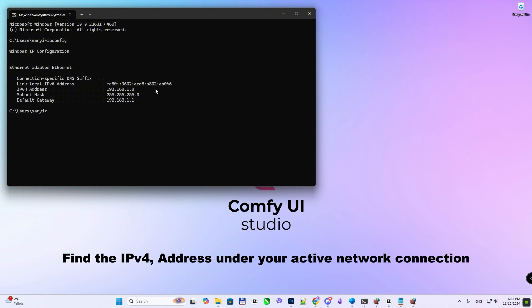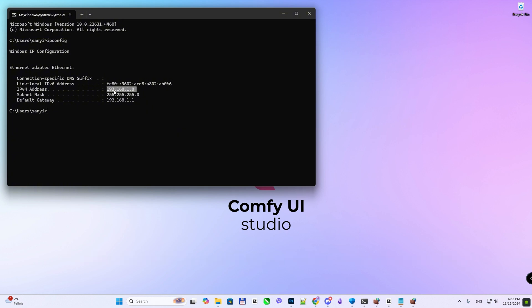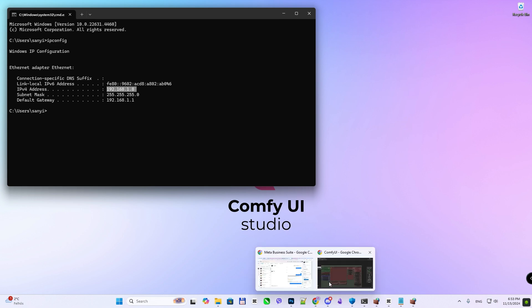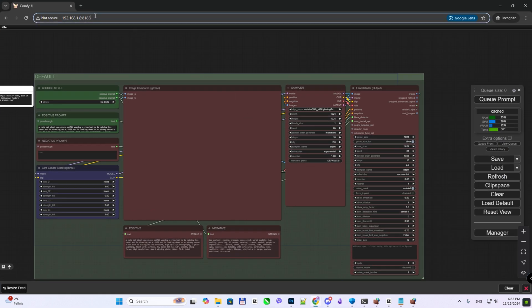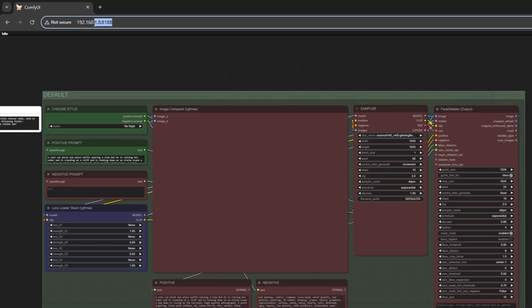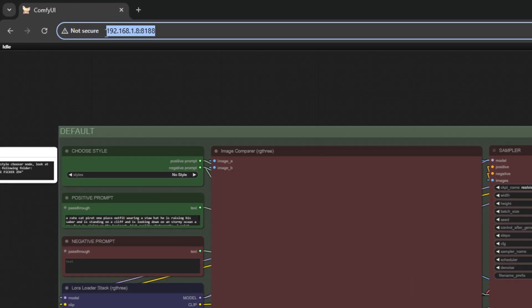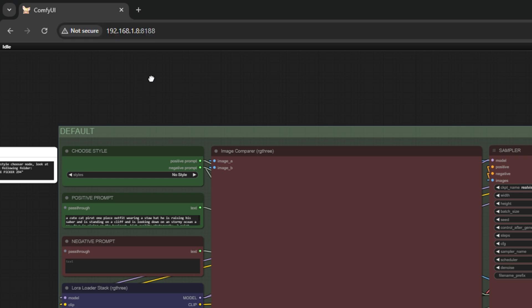Find the IPv4 address under your active network connection. On another device, enter your computer's local IP address, followed by 8188 in a web browser. You can now access and use ComfyUI from any device connected to the same Wi-Fi or LAN network.